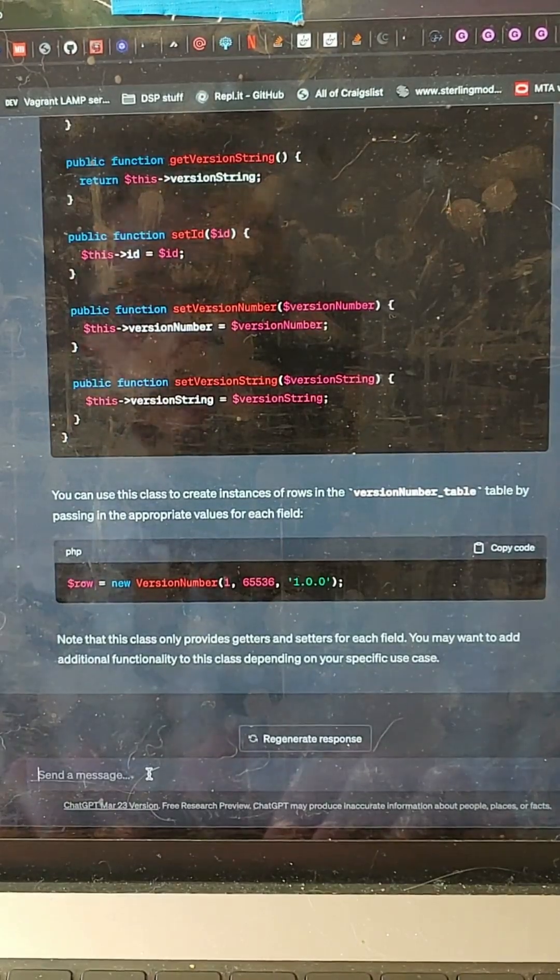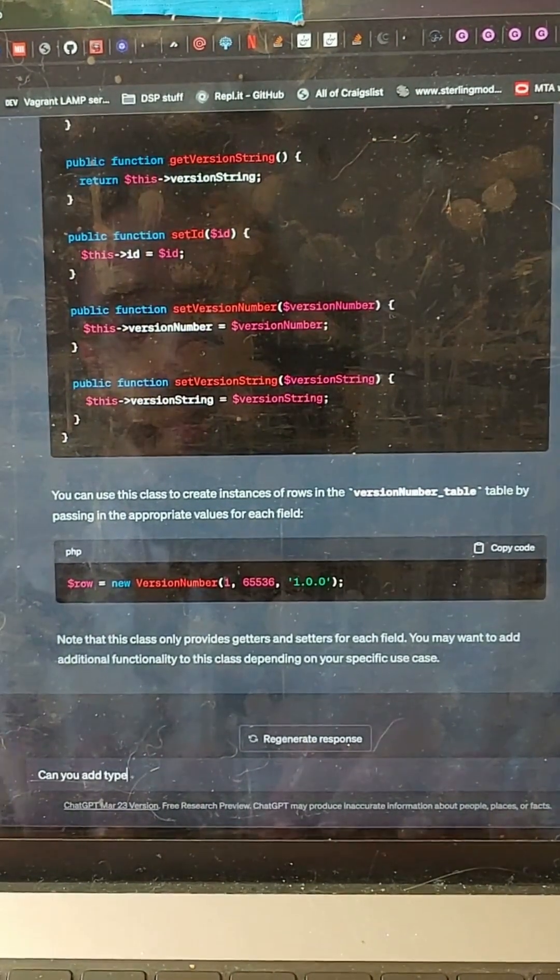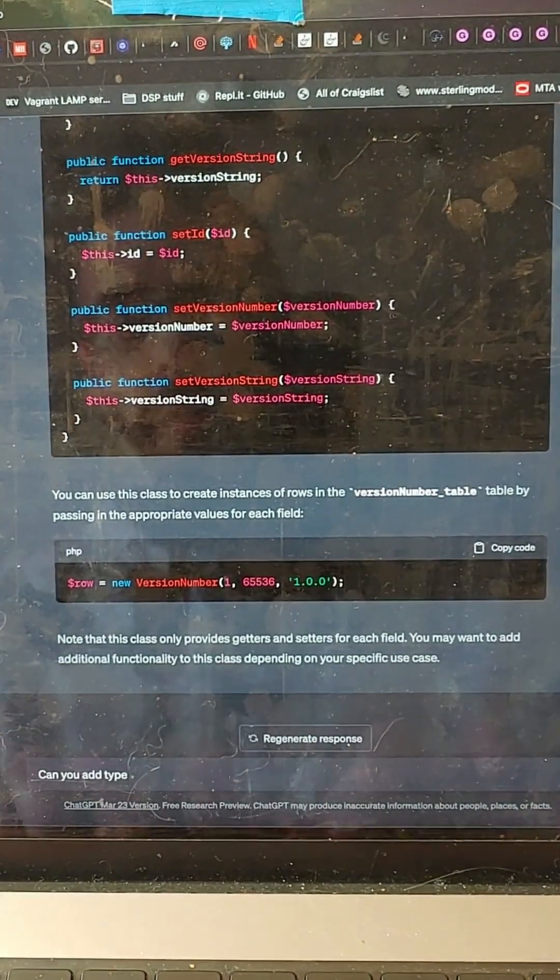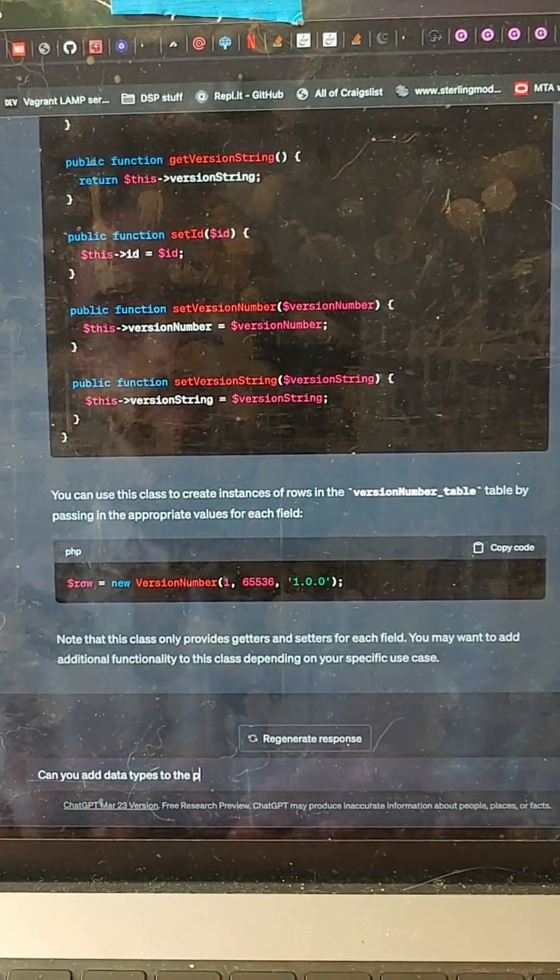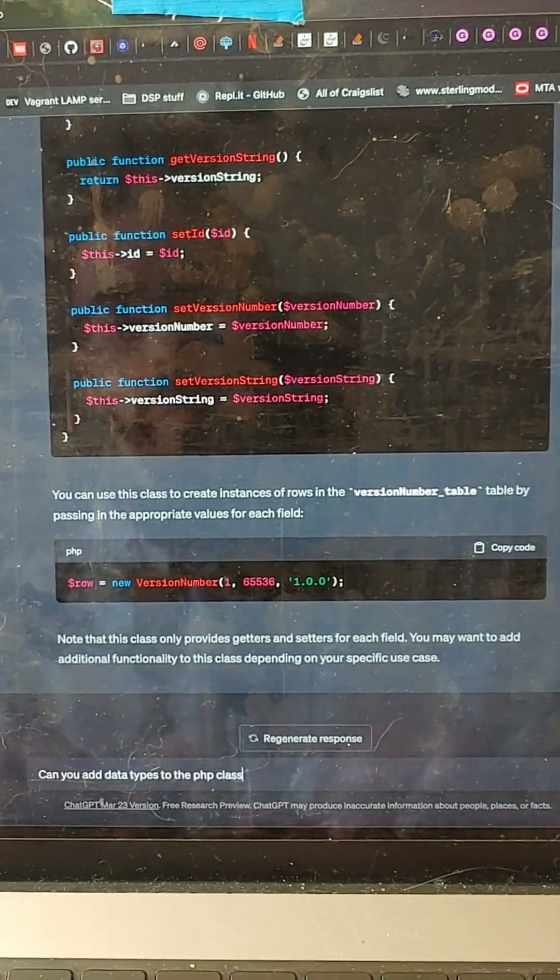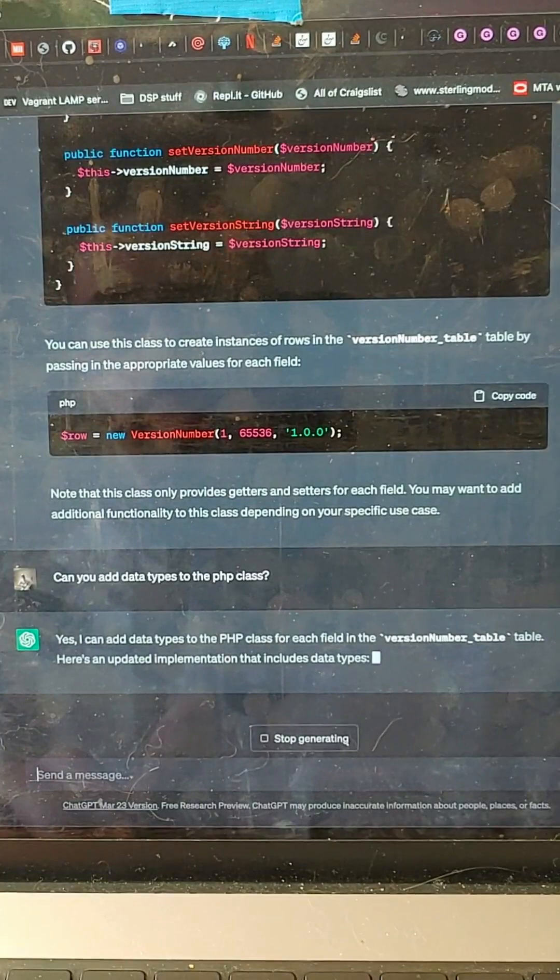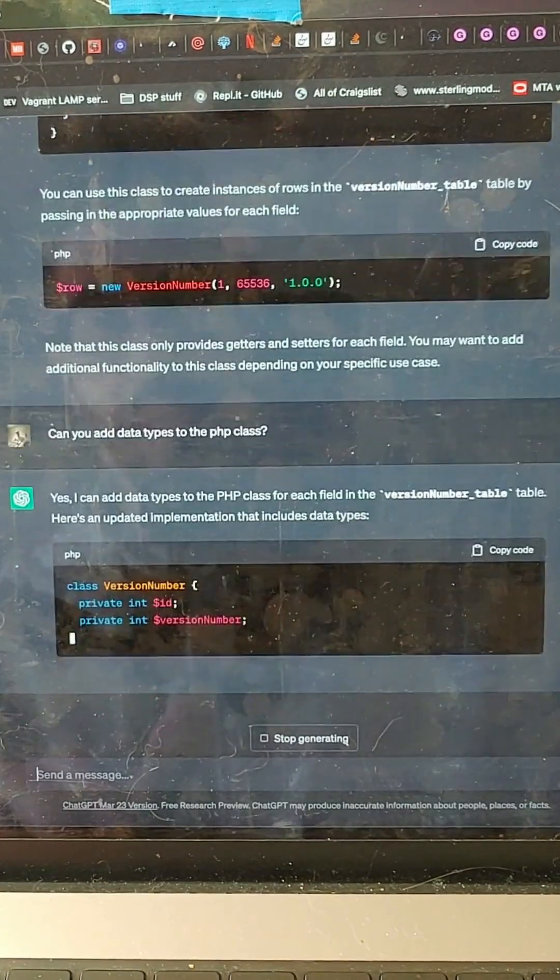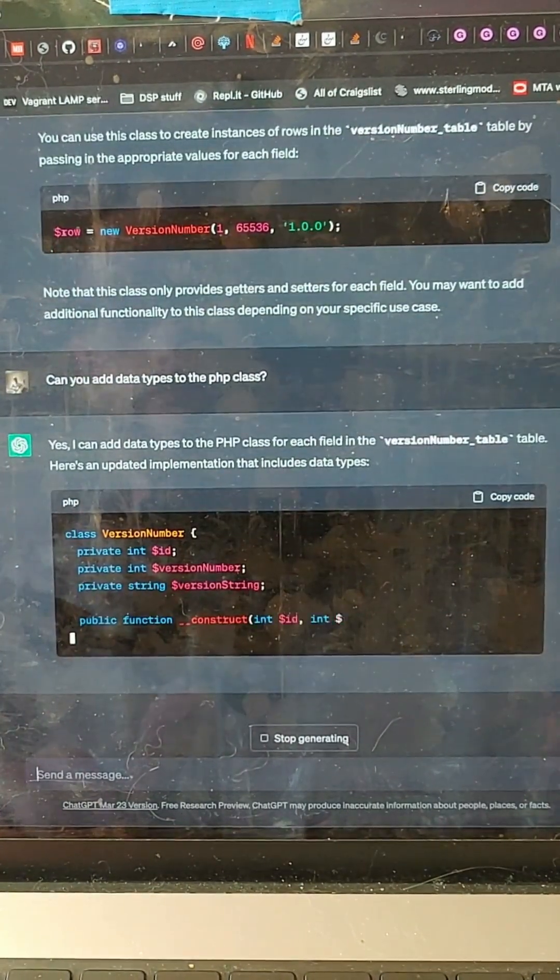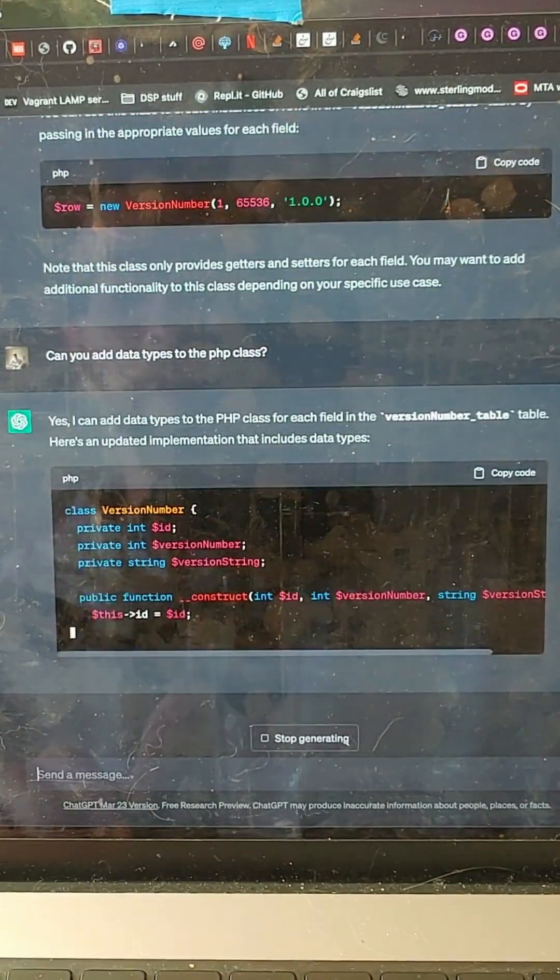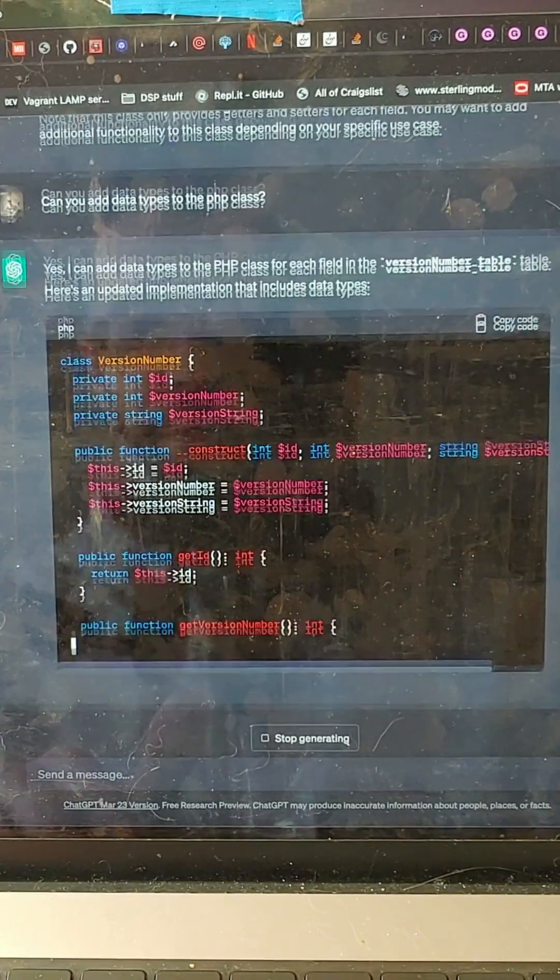Now I want to actually, can you add data types to the PHP class? This is amazing. Yes, I can add the types. Now it's providing types that match the MySQL data types. This is phenomenal.